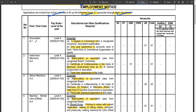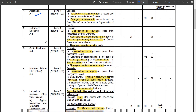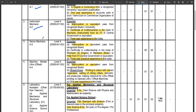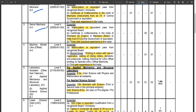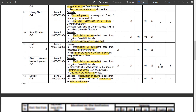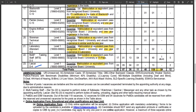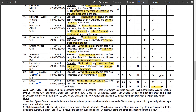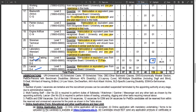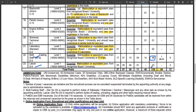You can apply for posts including Accountant, Instrument Mechanics, Senior Mechanics, and Multitasking Staff for Indian Nationals. There are about 60 vacancies for MTS and approximately 150 total vacancies across these posts.